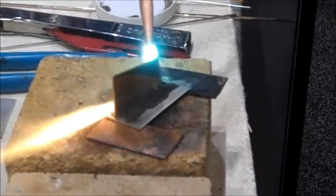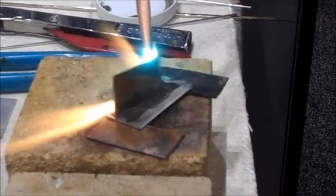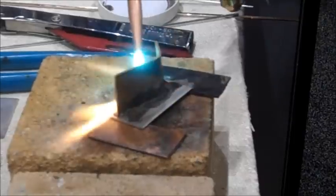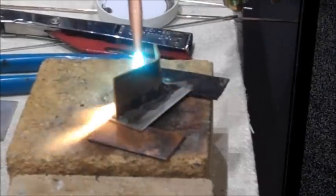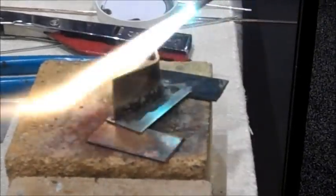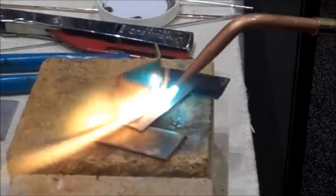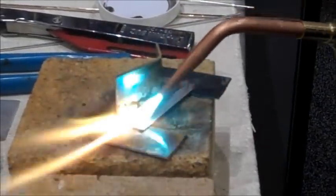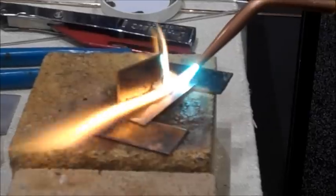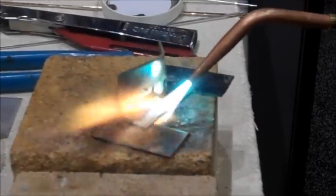Watching for the flux to bubble up. I actually want to see the flux go, it won't go clear, but it will go very liquidous.